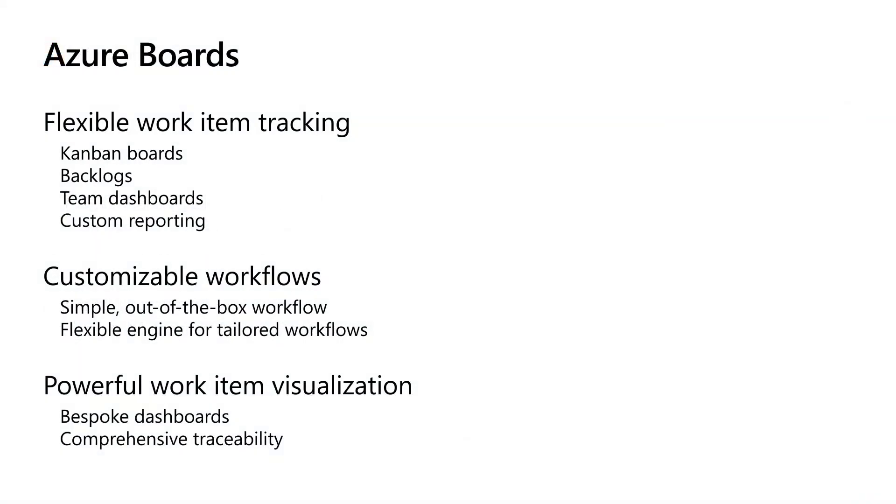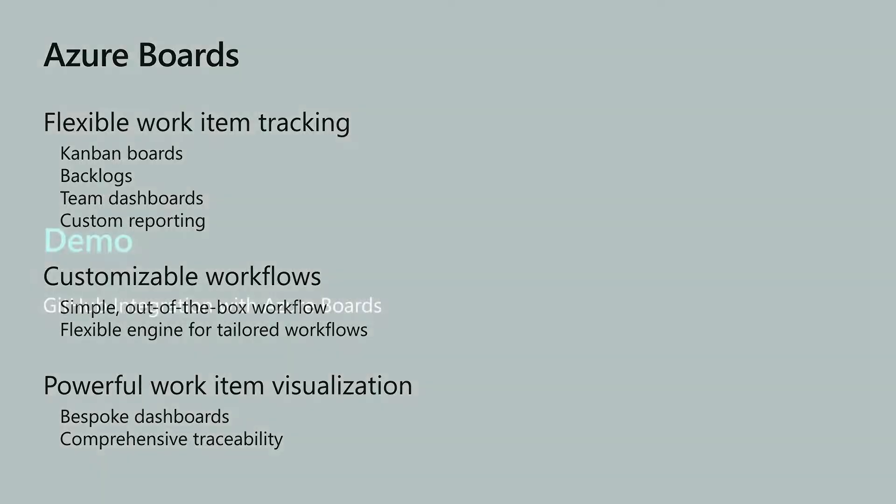If you use GitHub to manage your source but you want an advanced work item tracking experience that allows you to plan your work, manage tasks, and track bugs, this new integration might be perfect for you. That's because Azure Boards provides Kanban boards, backlogs, team dashboards, and custom reporting. And now it has tight integration with GitHub pull requests. Let's take a look.